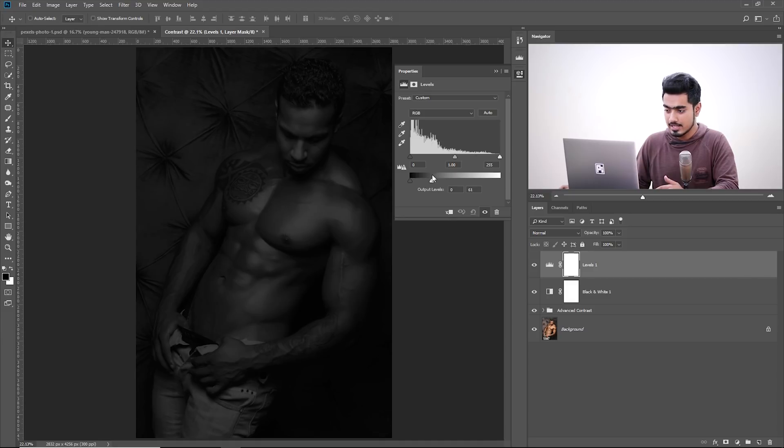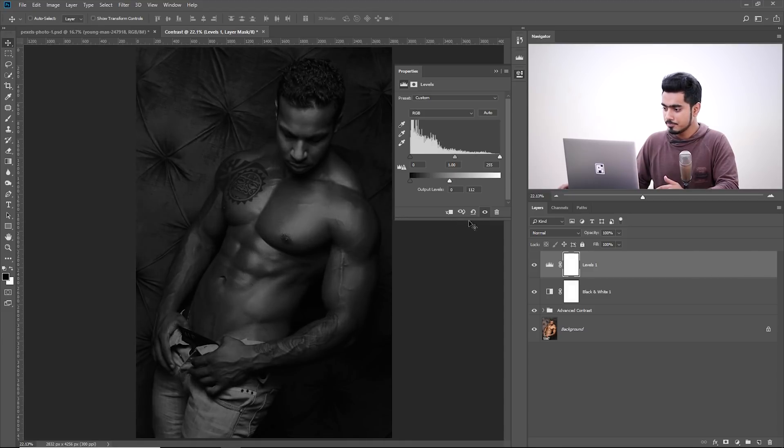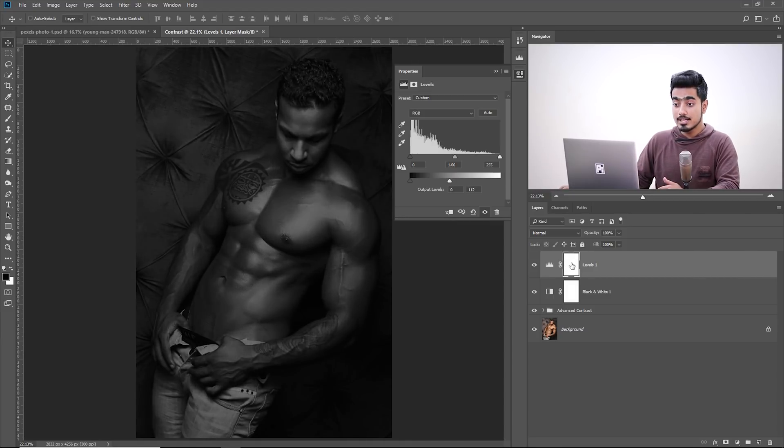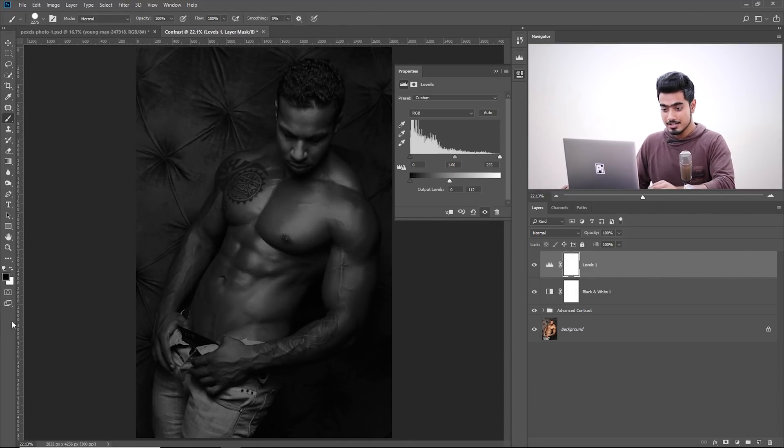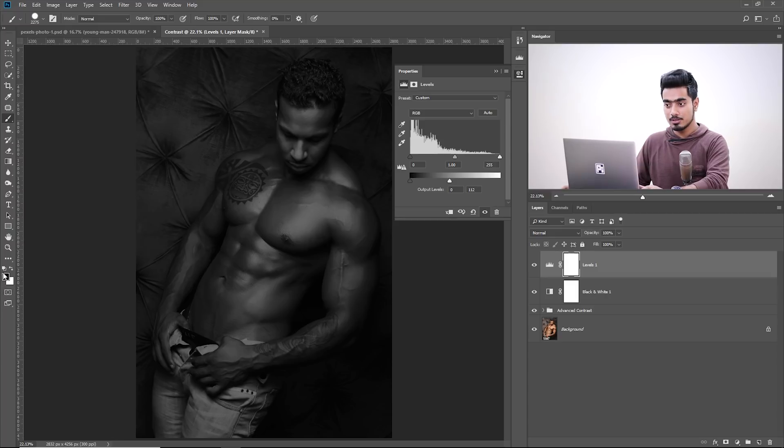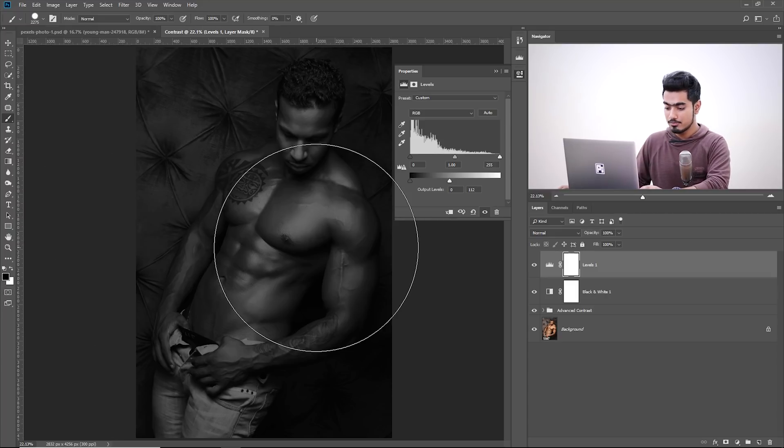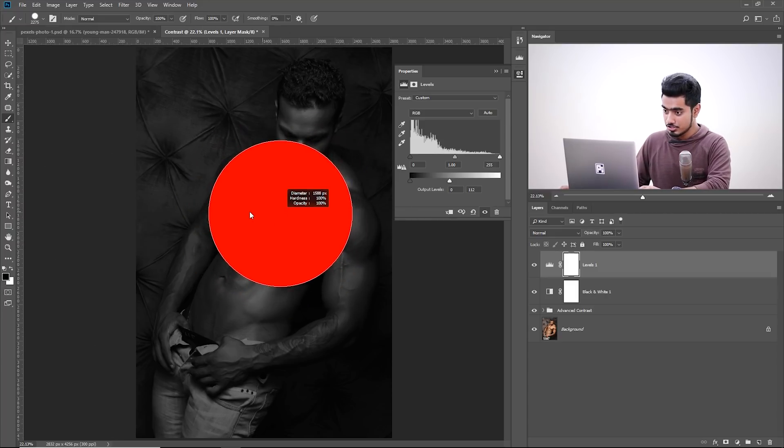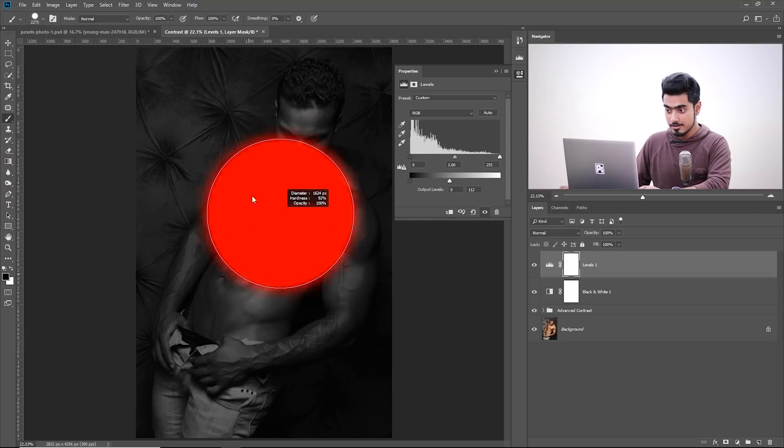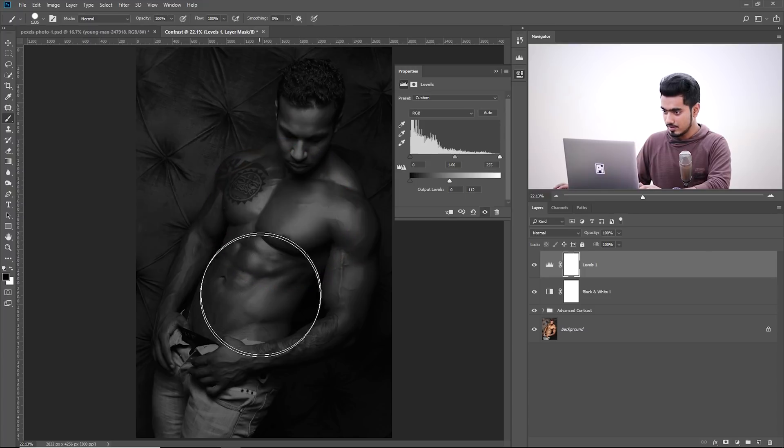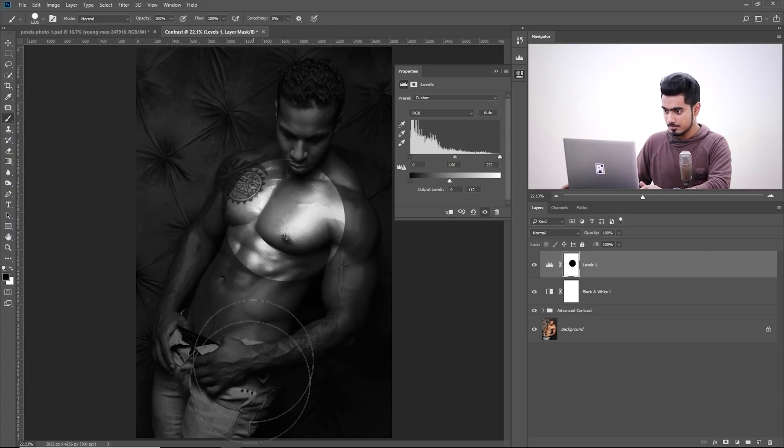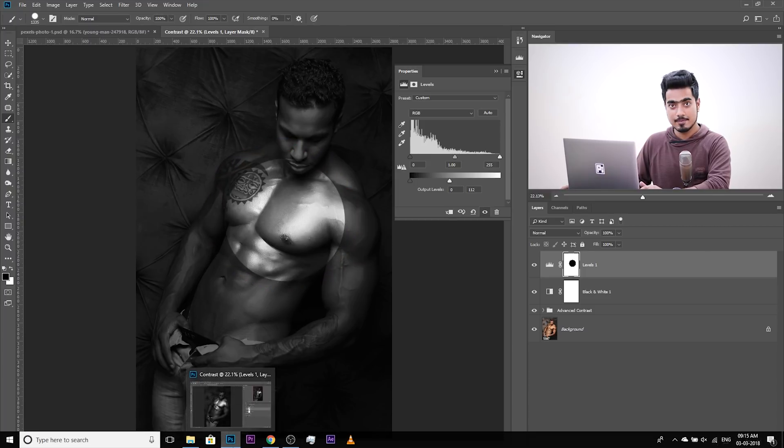Make sure the mask is selected. Take the brush, make sure the foreground color is black, Opacity and Flow at 100. The brush should be hard, not soft, hard. And then click in the middle like this.